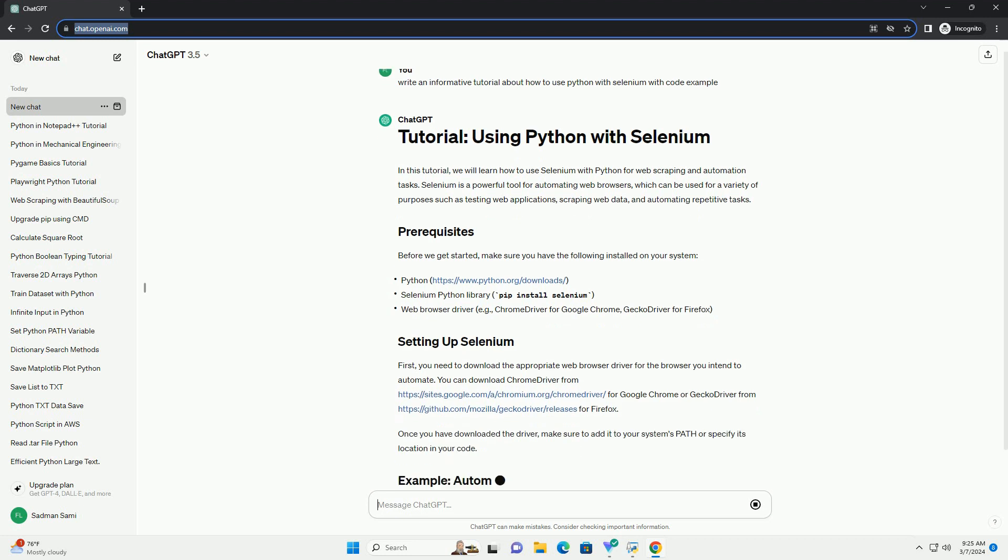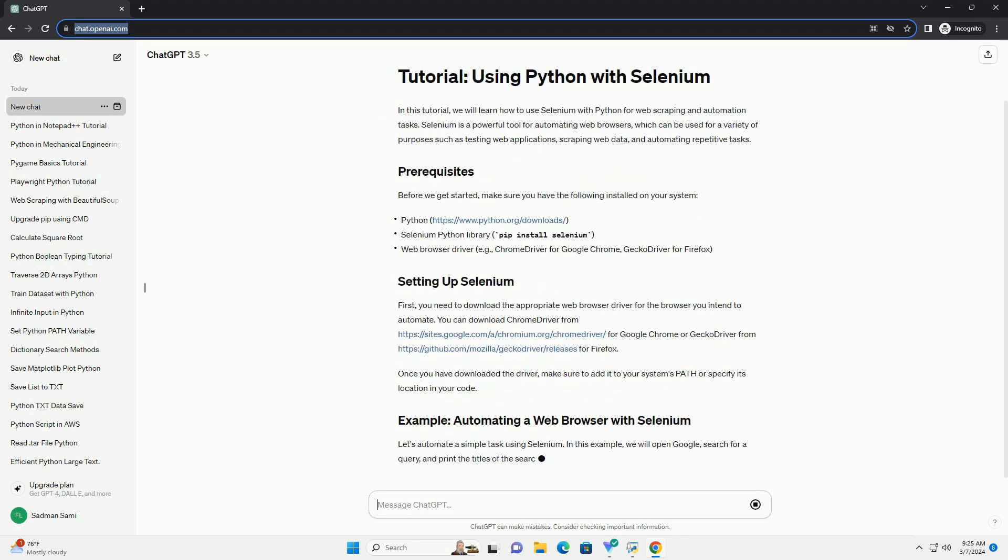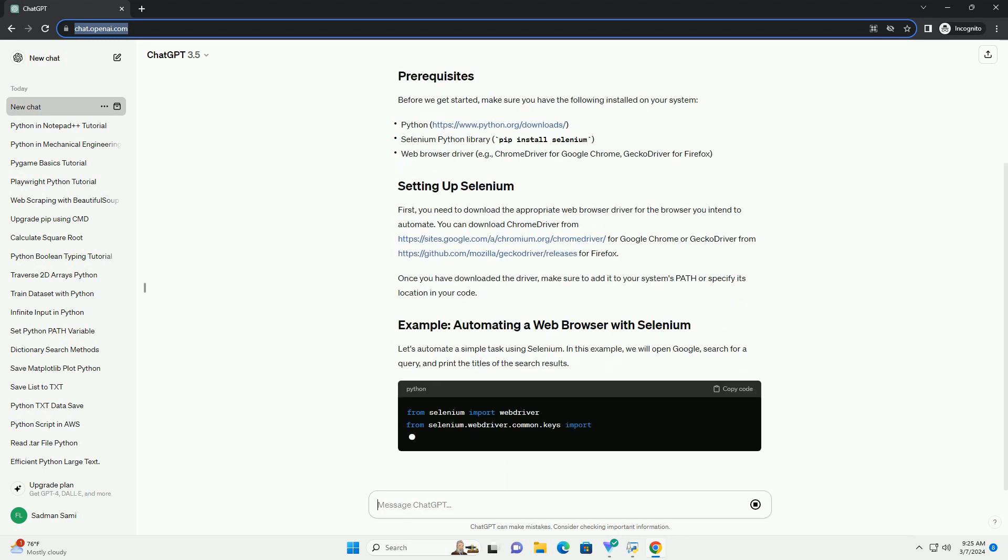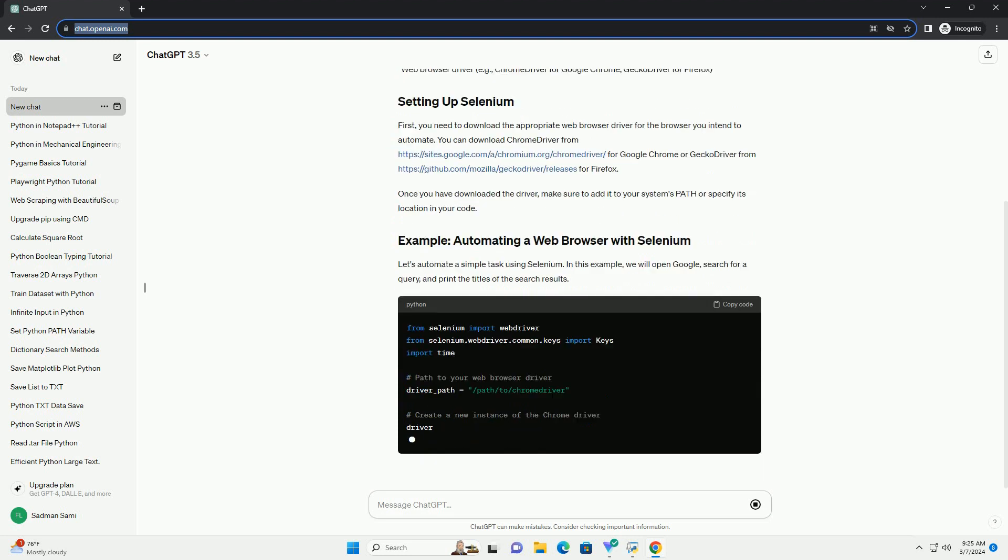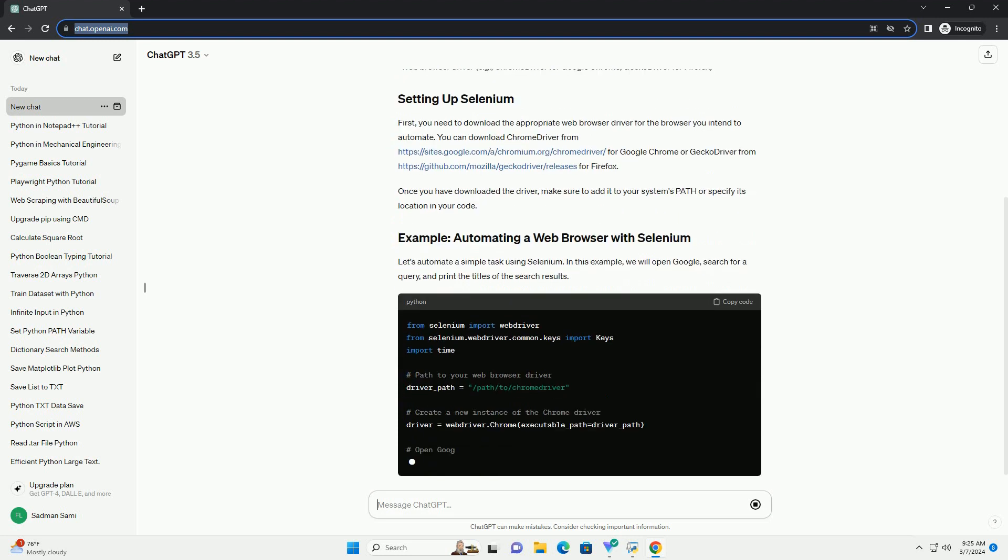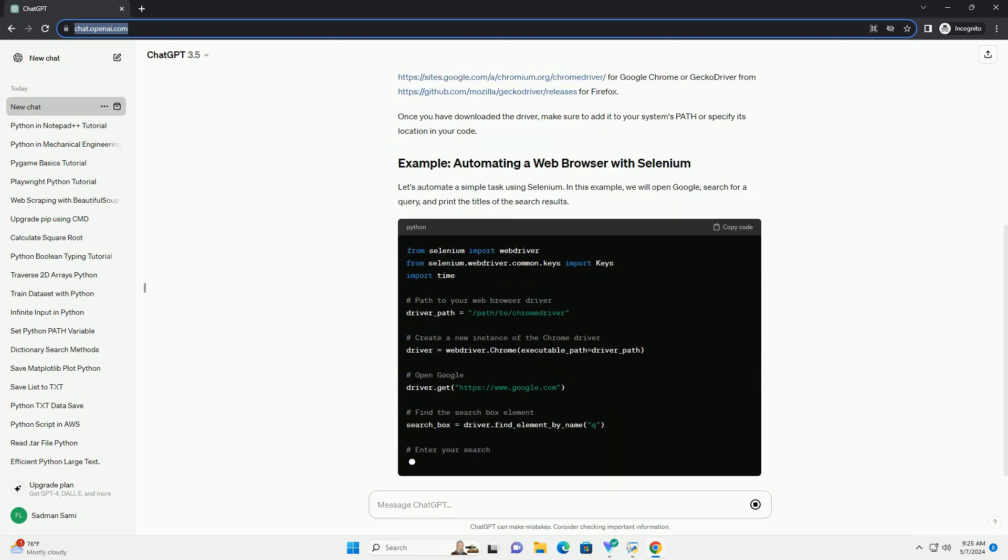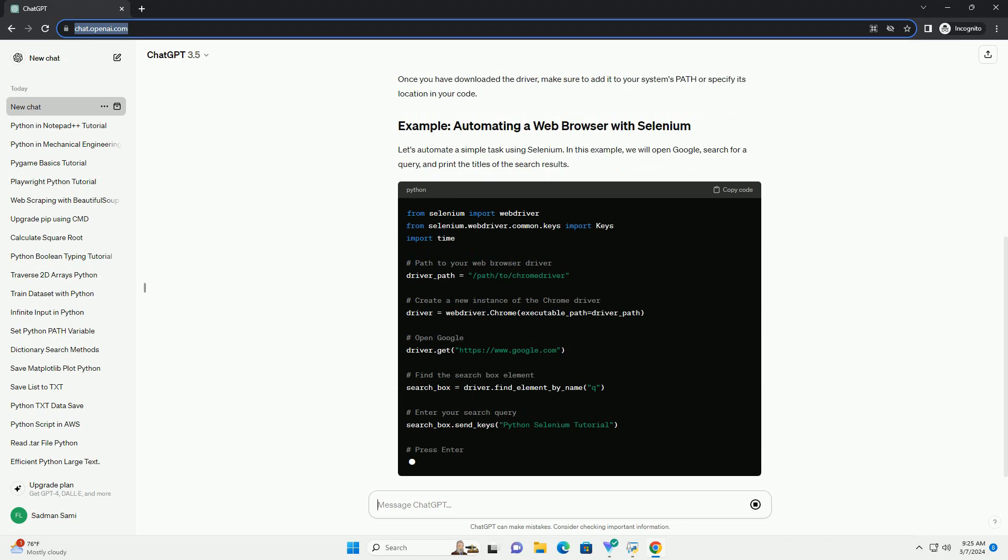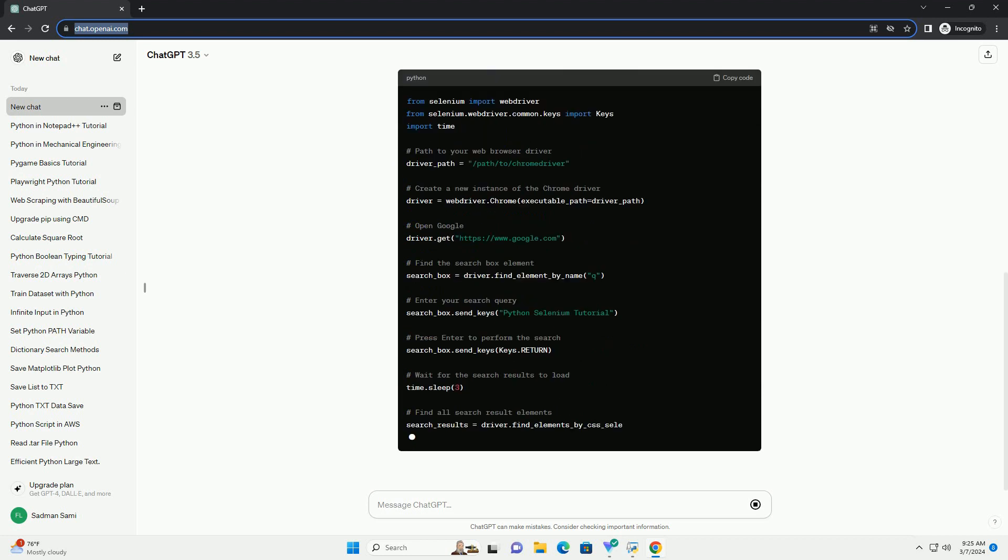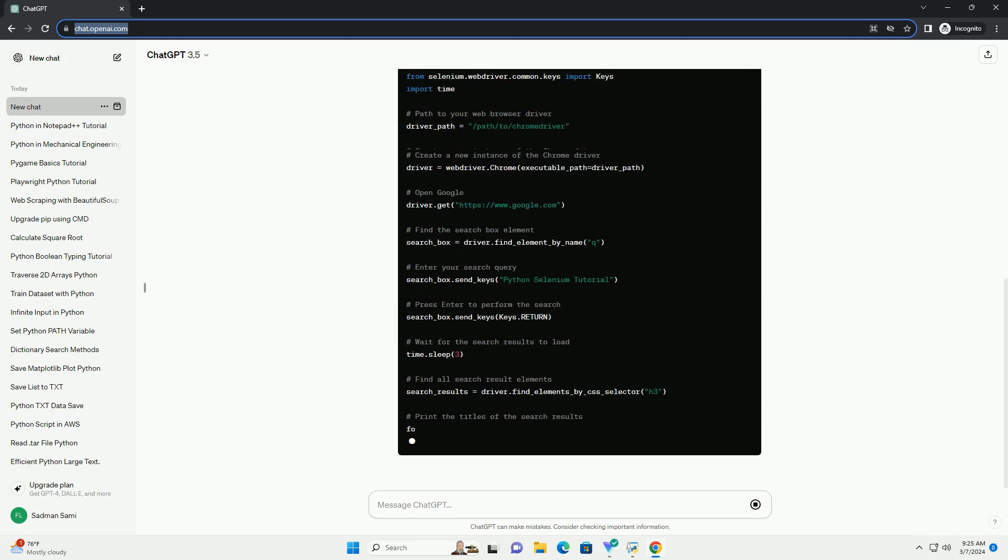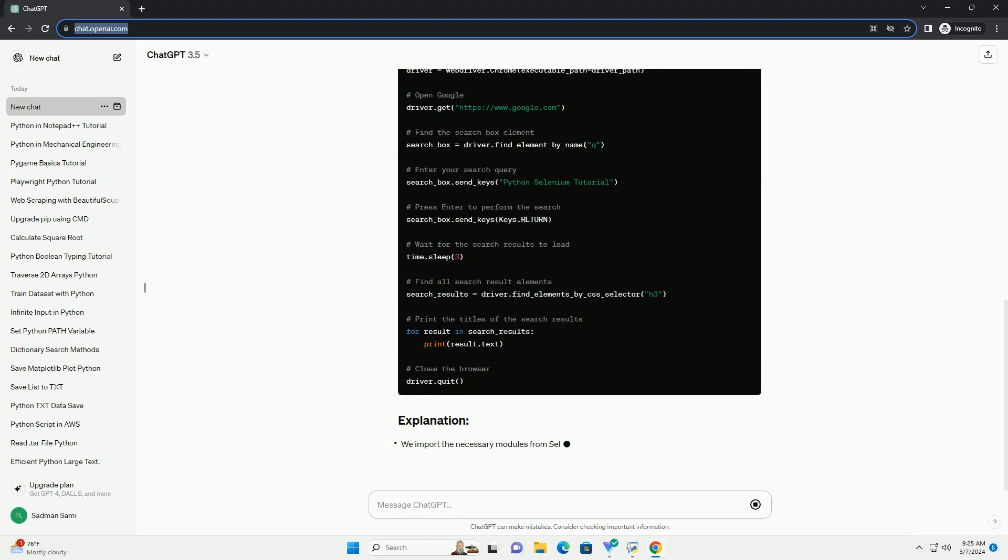First, you need to download the appropriate web browser driver for the browser you intend to automate. You can download Chrome driver from https://sites.google.com/chromium.org/chromedriver for Google Chrome.